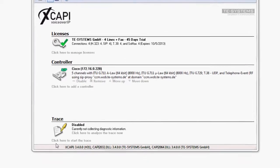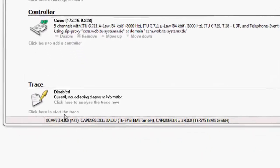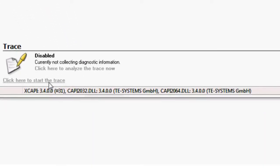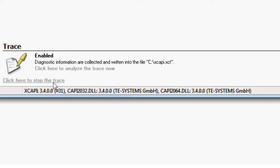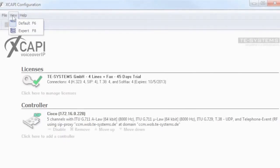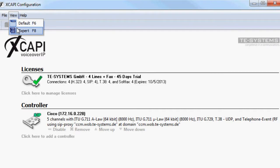In the XCAPI configuration you can start collecting the diagnostic information in the default view with a single click. The trace file is then automatically stored as a text file under that path. If you do not have permission to write on C, you can specify the path by yourself in the following expert's view.